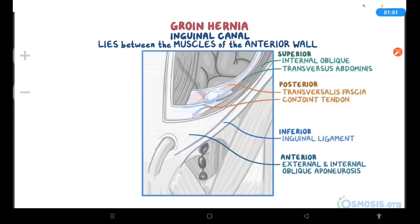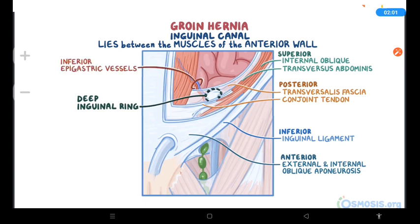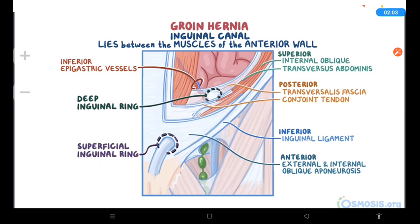The inguinal canal also has two openings: an internal one called the deep inguinal ring, which is an orifice of the transversalis muscle fascia located lateral to the inferior epigastric vessels, and an external one called the superficial inguinal ring, which is an opening in the external oblique muscle aponeurosis.